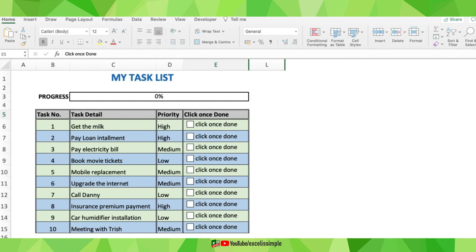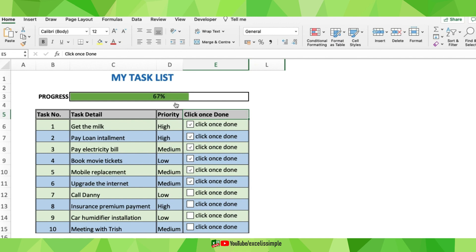There are many ways by which you can track your personal tasks, and one of the best ones would be to track them in Excel. If you look at this particular task list on your screen, you can see that just by the click of a button we can update the status of a particular task and also get to know what is the progress on the overall tasks. It's not difficult at all — let's get started and learn how to create this tracker.